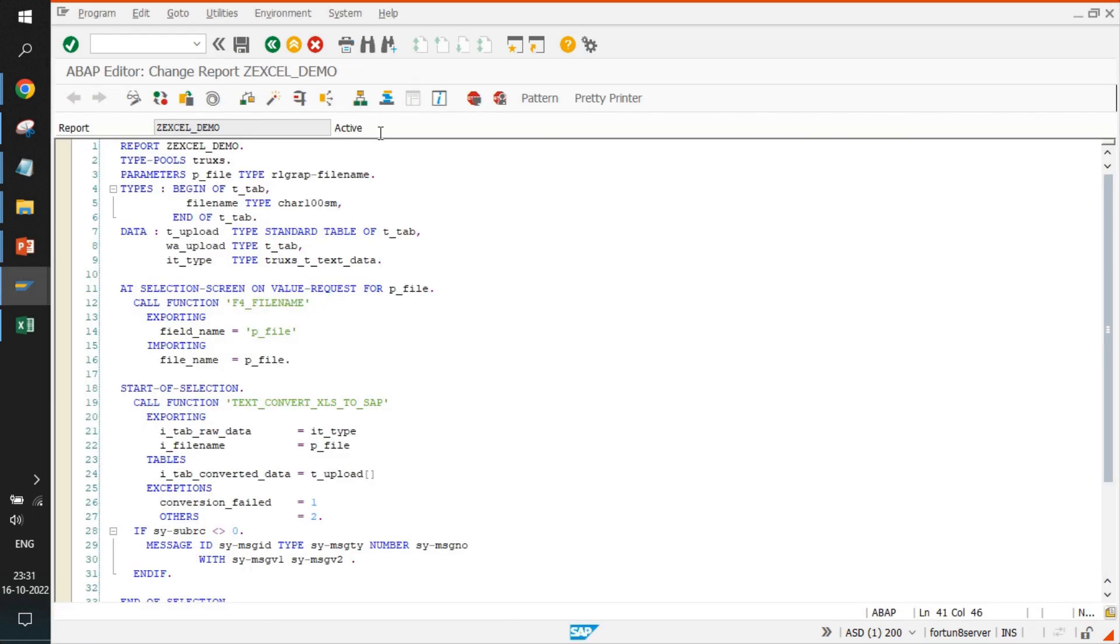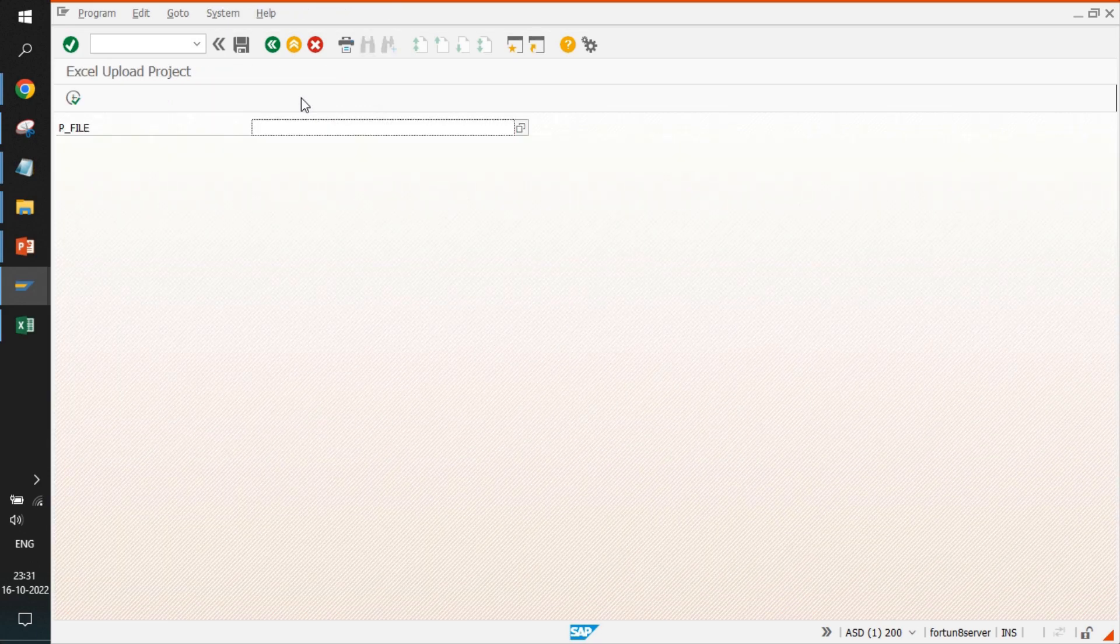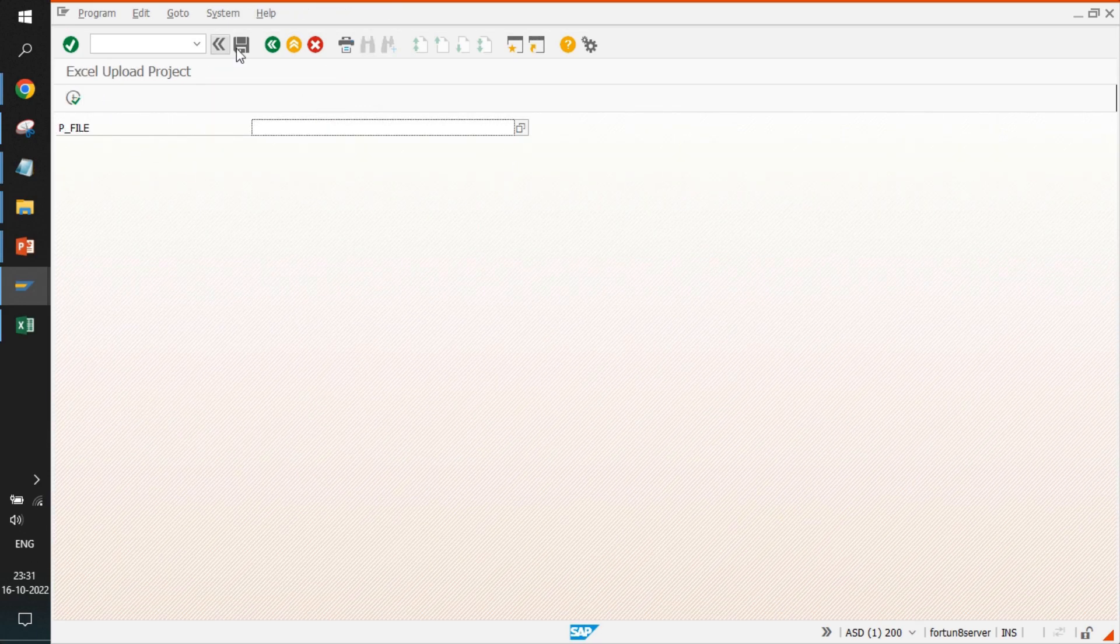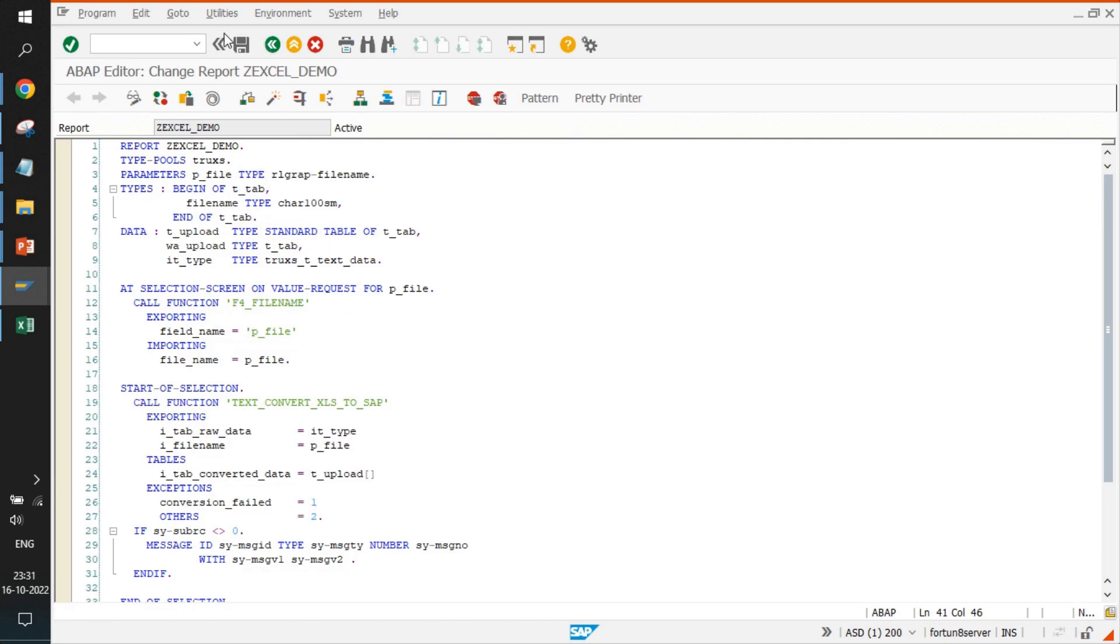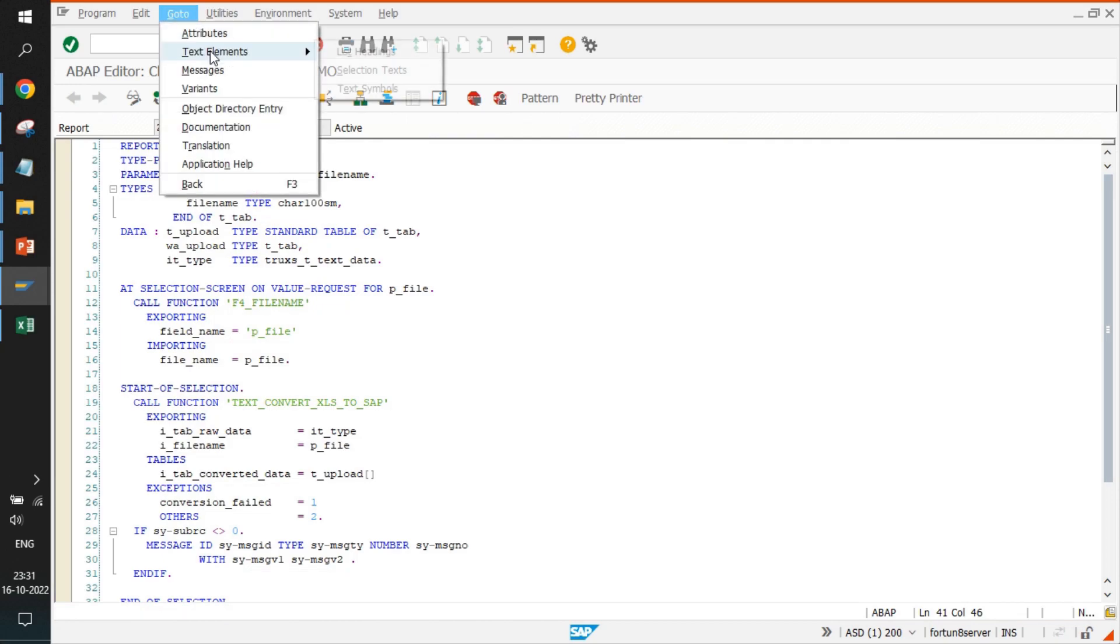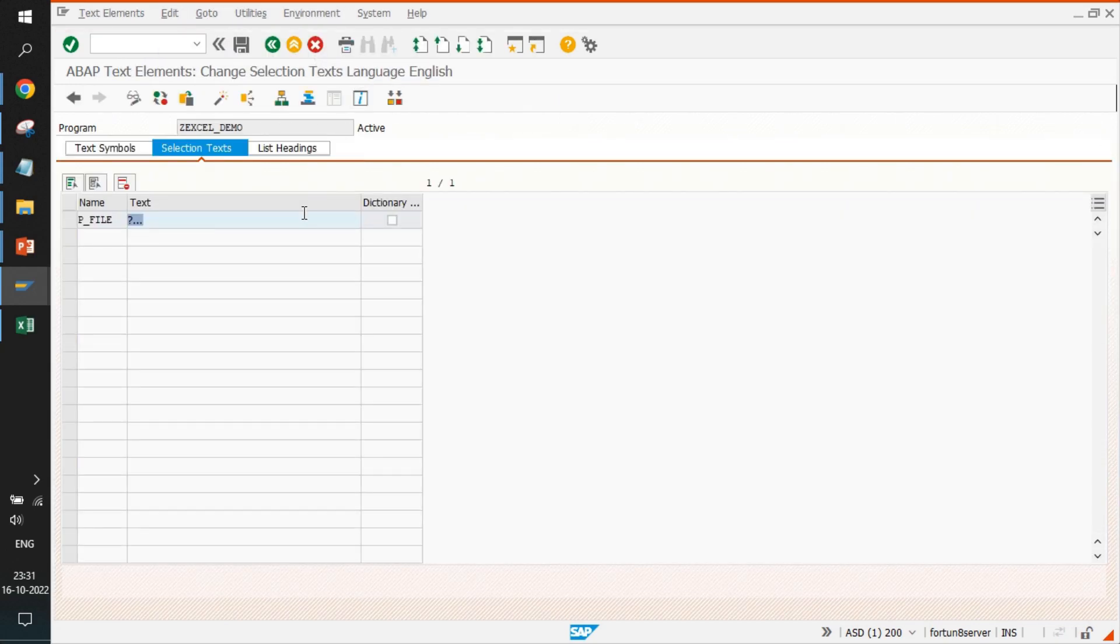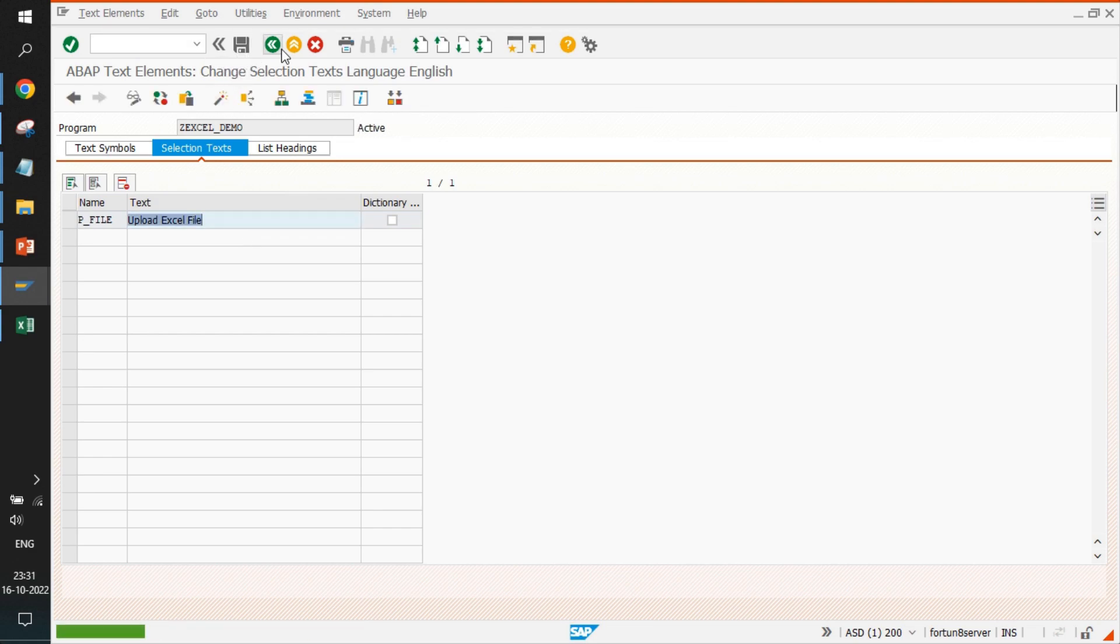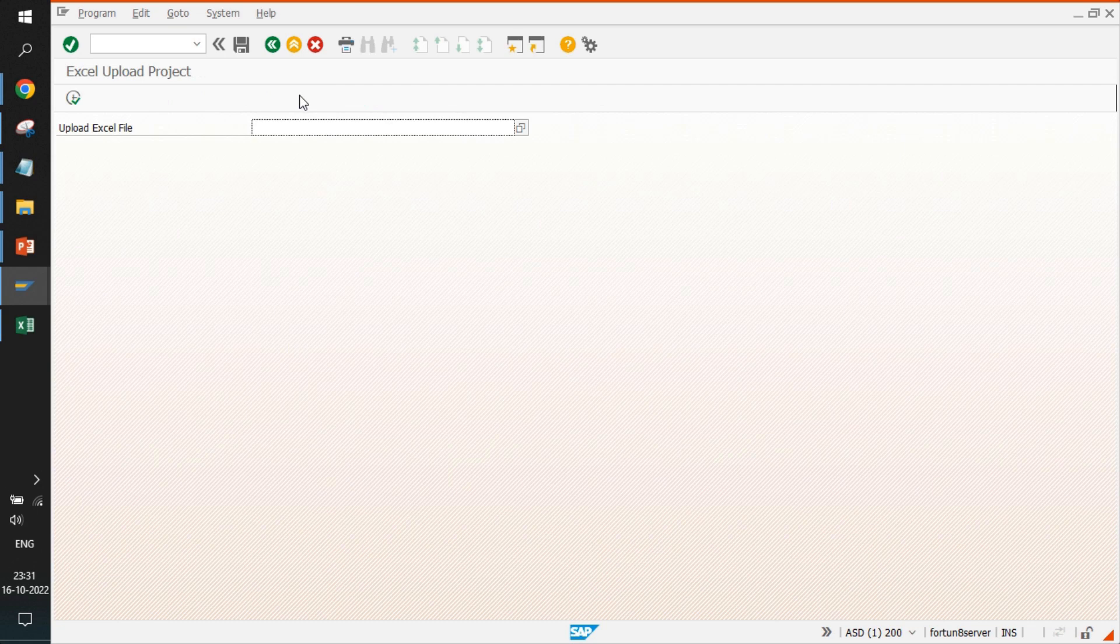I will try to execute this report. The only option I see is something called P_FILE. I will just rename this to upload Excel file. Save and activate.